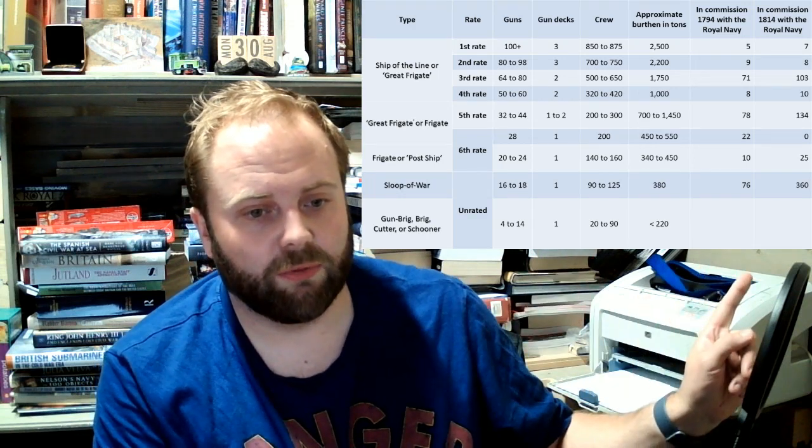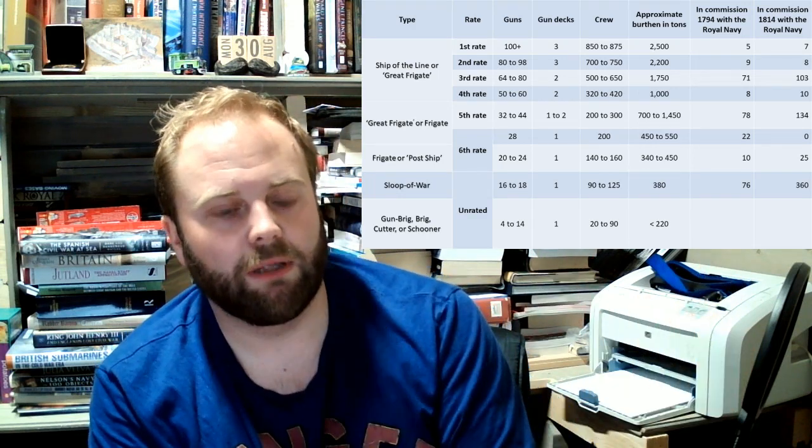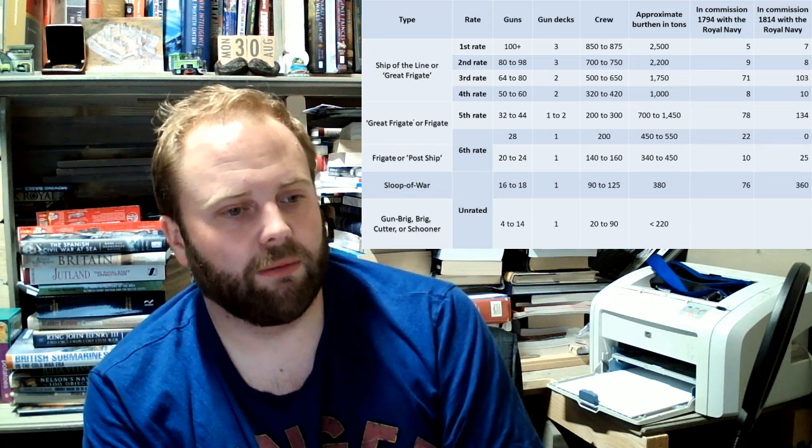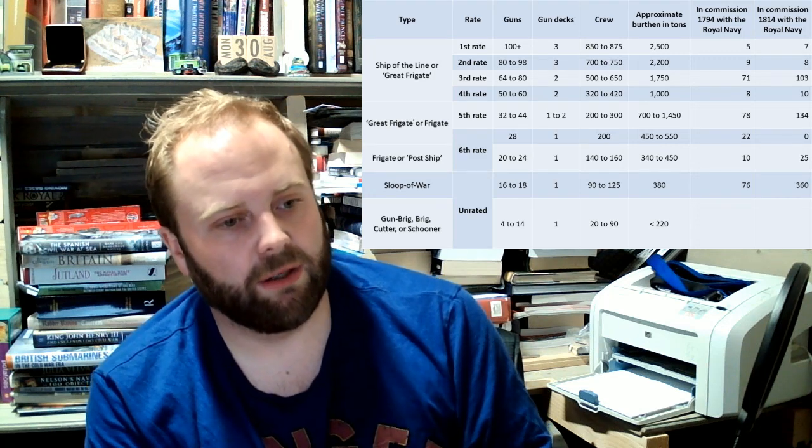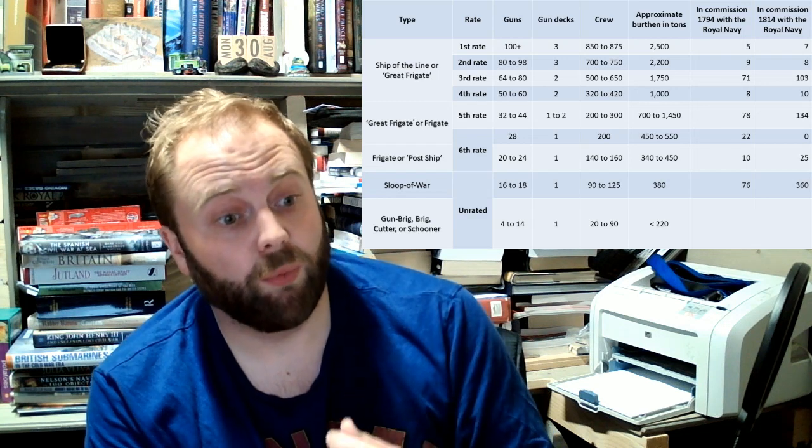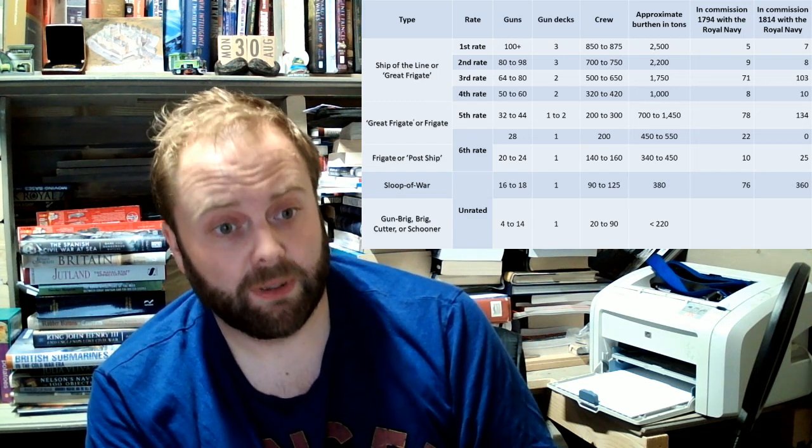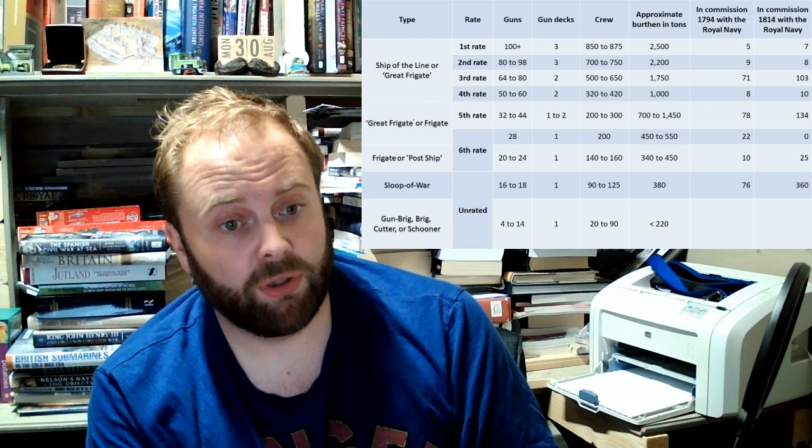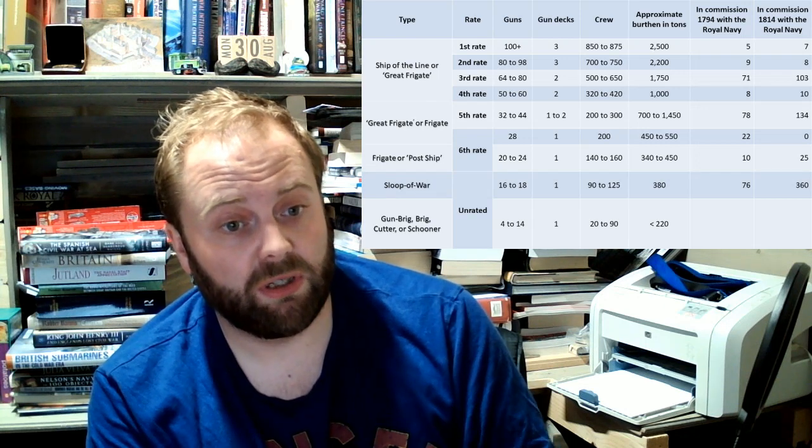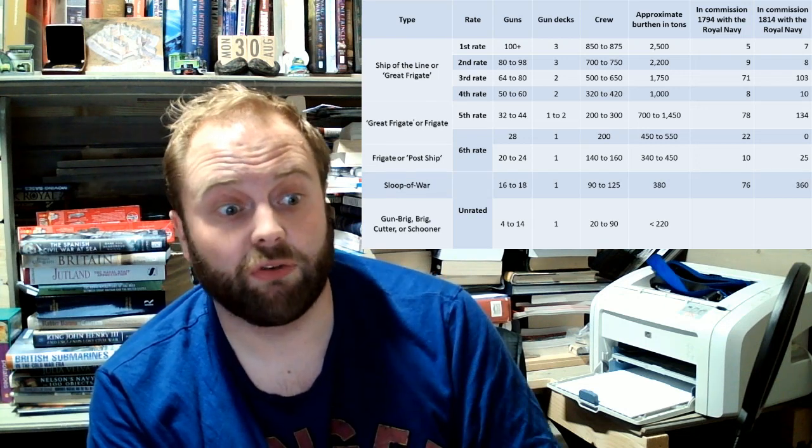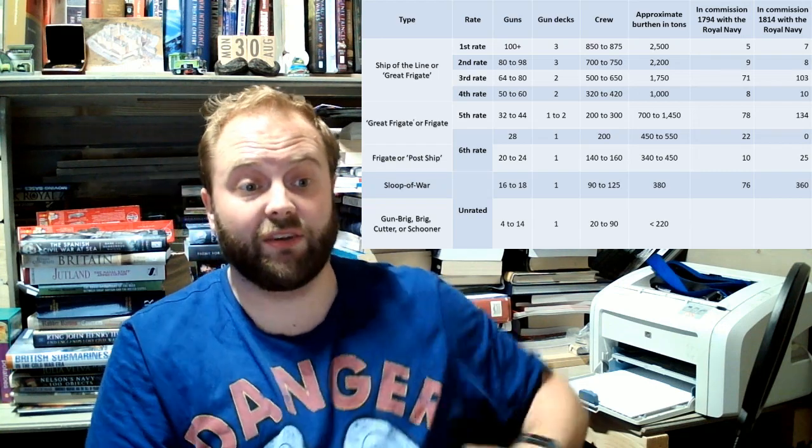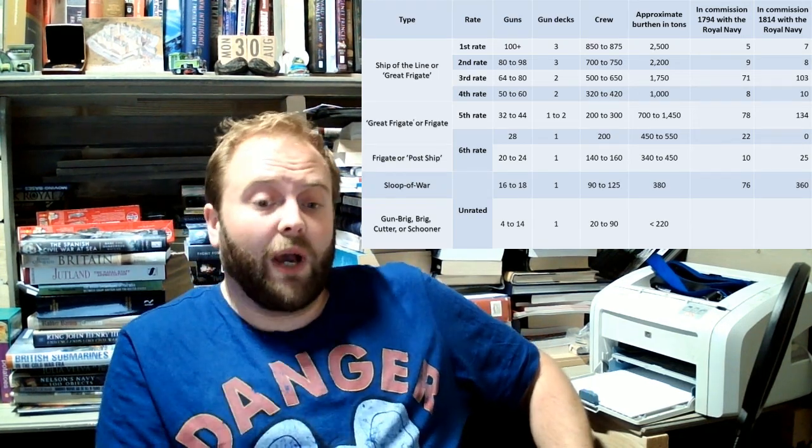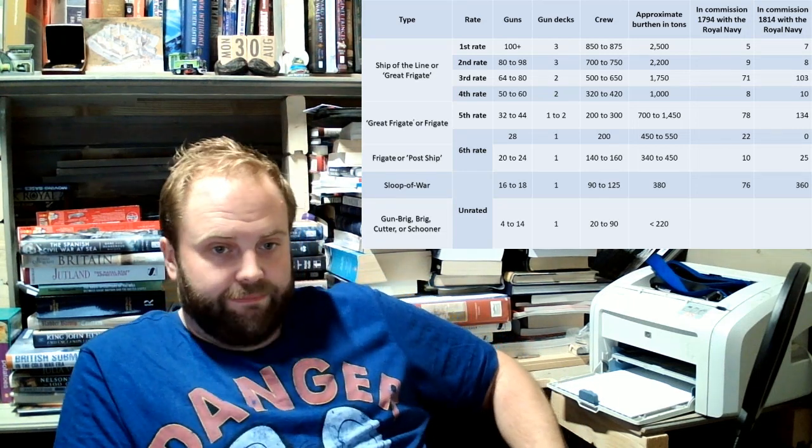First thing people tend to notice though about this is these figures over here because normally by the time they get to them they've already heard me talking about the high-low mix of fleets and how it's the normal way of war. Napoleonic era. You have, in 1794, you have five first rates in the Royal Navy. You have nine second rates. Hmm. You have 71 third rates.